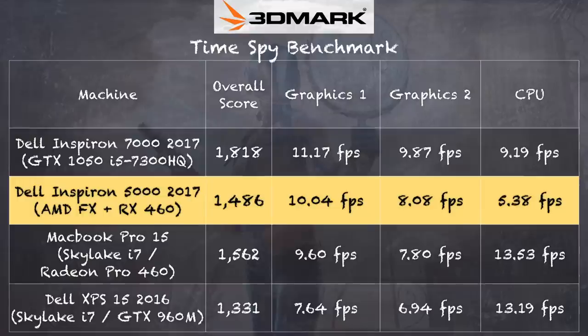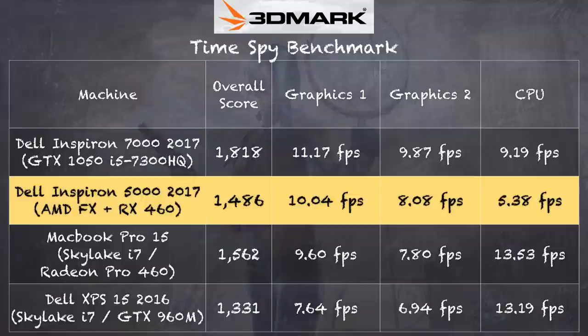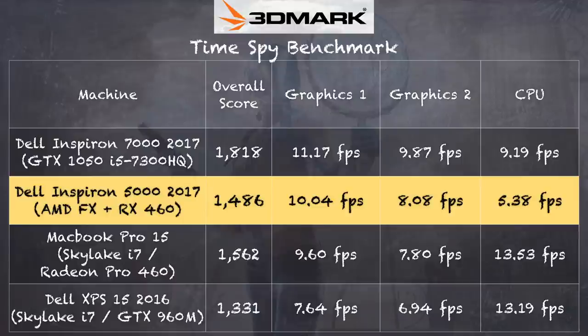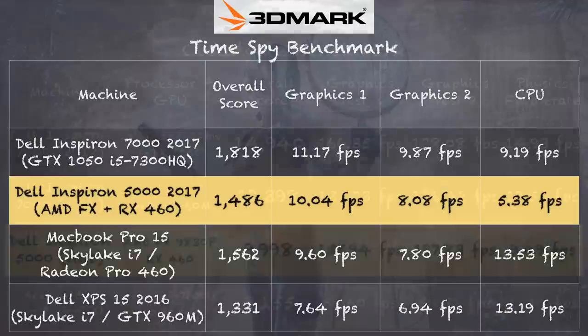So now I'm going to throw a couple of benchmarks at you on the 3DMark test suite. The first one I want to look at is Time Spy which runs in DirectX 12. And we can see there that the Inspiron 7000 with the GTX 1050 and a quad core i5 chip does edge out this one at the same price. So a little bit of a graphical bump on the graphics side of things here. And the CPU seems to be much faster on the Intel i5 here than it is on this AMD FX CPU. So a pretty big swing there in speed.